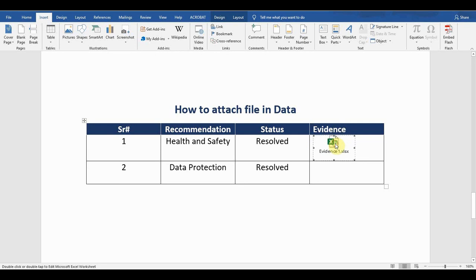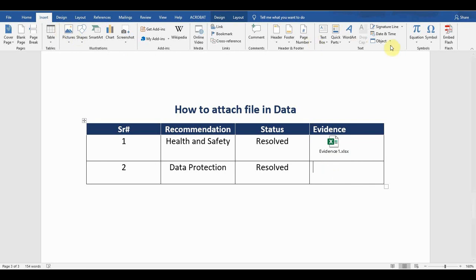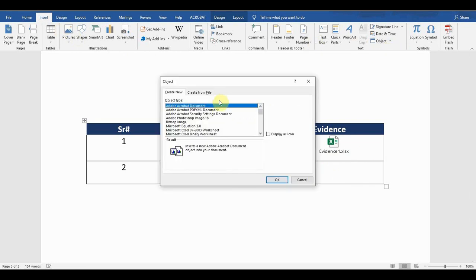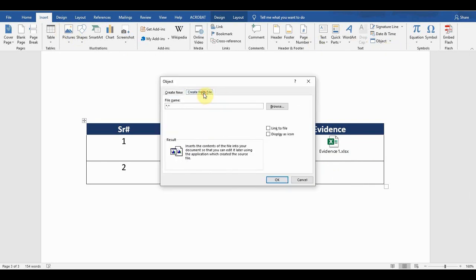So this is where you can attach the file. Now if I want to attach the second file, I can do the same: go to Insert tab, go to Object, and again select Object, Create from file.